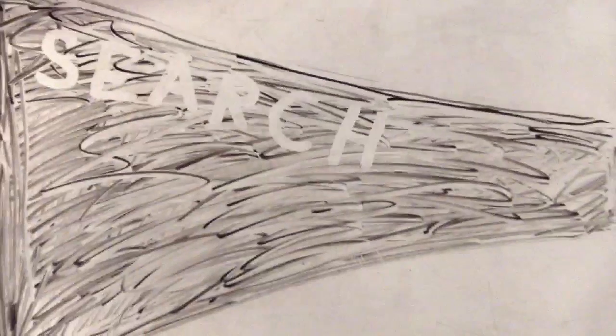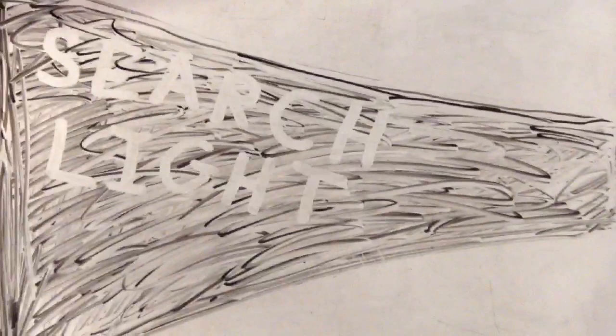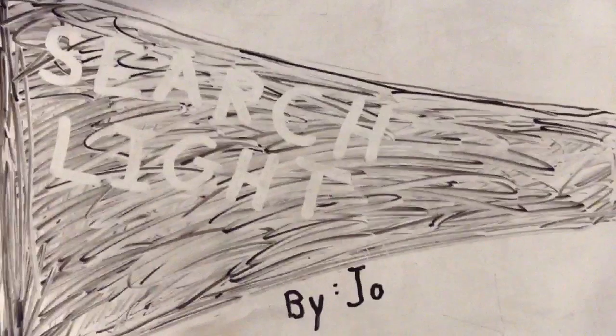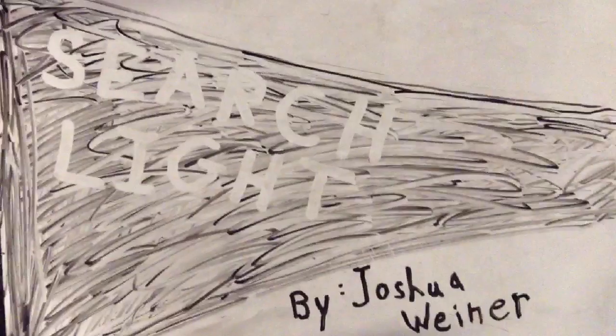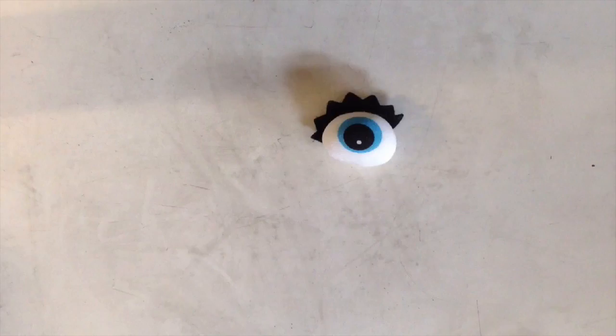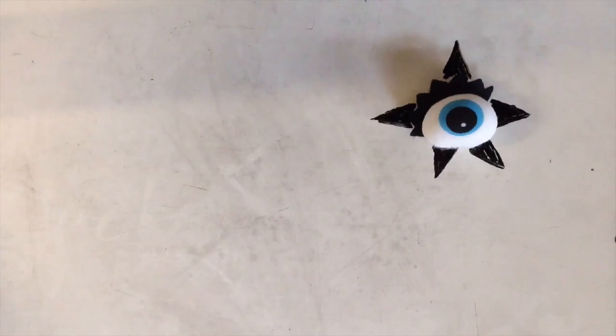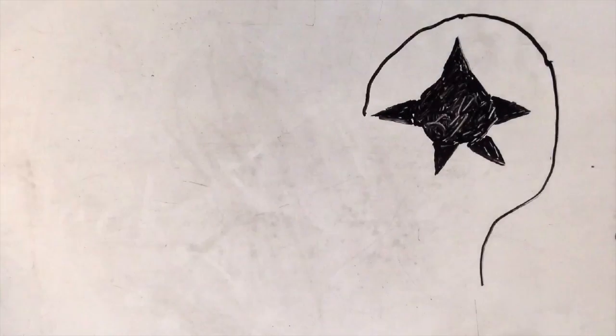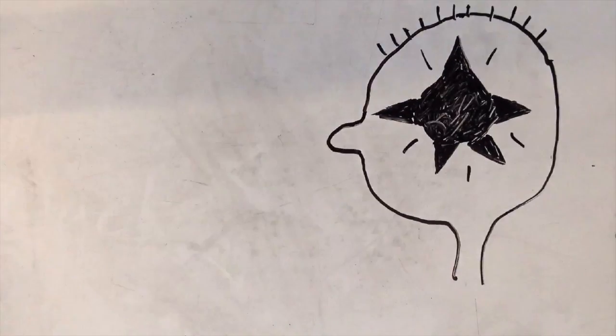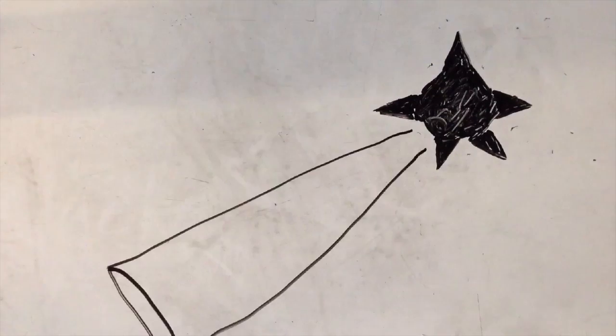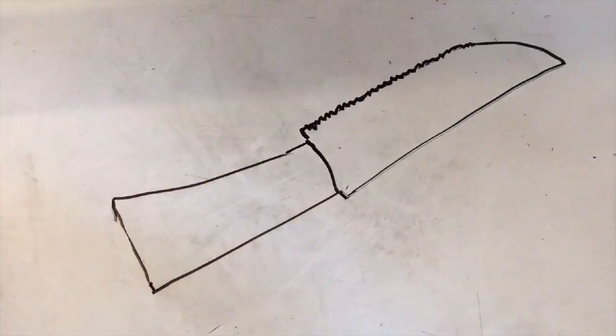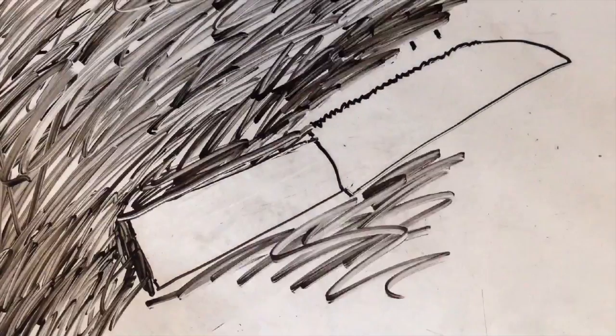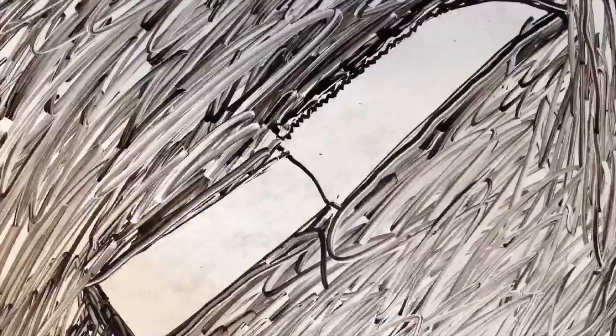Searchlight by Joshua Weiner. I turn to see you Mindstar, ancient beam sharpened to a blade by memory